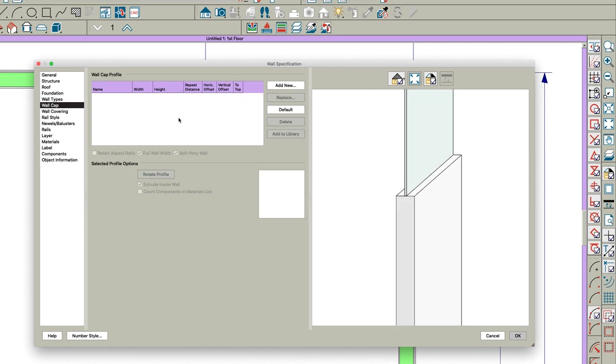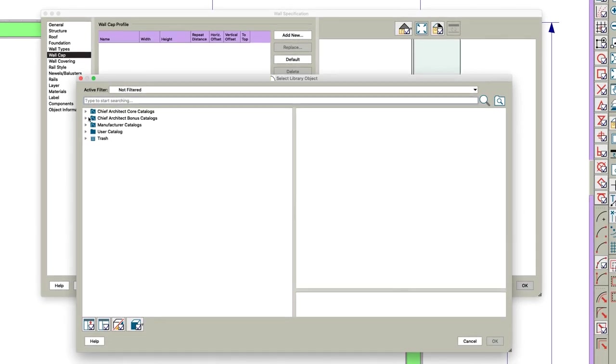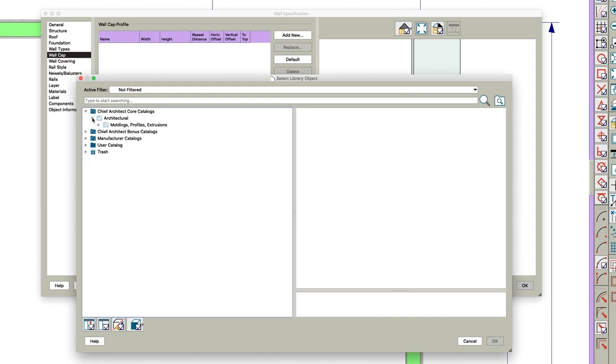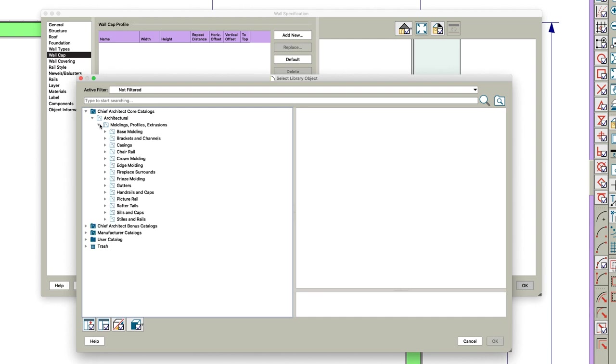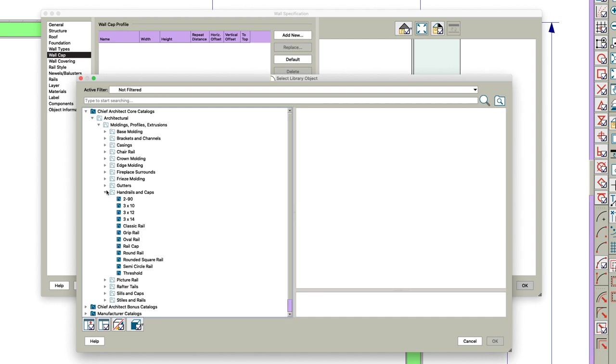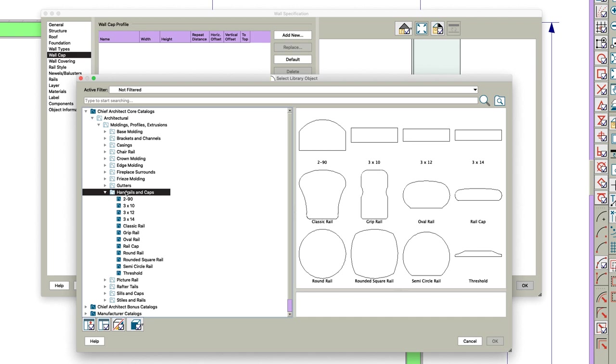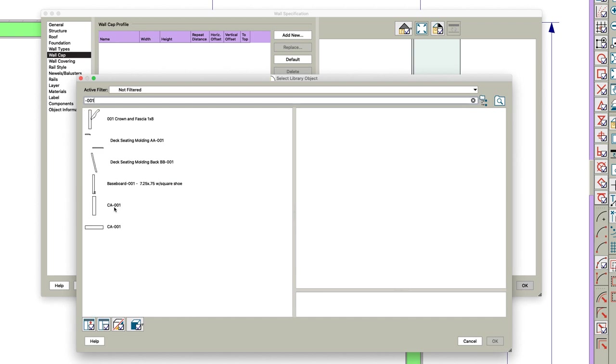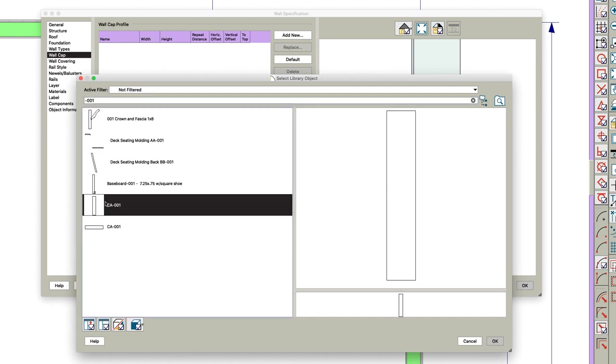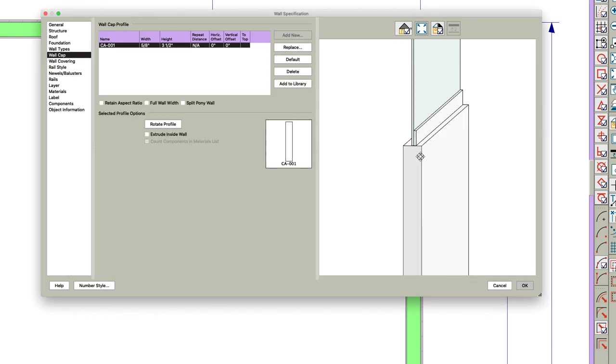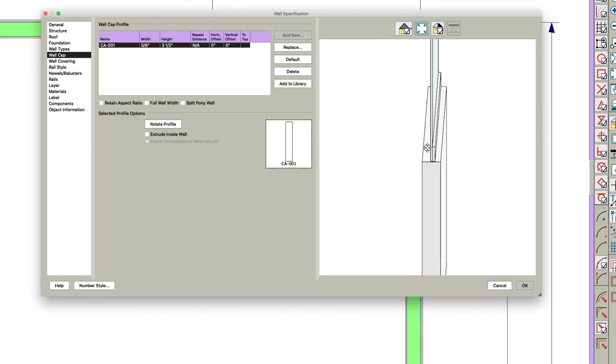But if there isn't anything there, then you just click Add New. I believe Chief has wall caps in here under Handrails and Caps right here, so you can pick one of these. But really I always just use dash 01 - it's just a block of wood right here. It doesn't matter the shape.